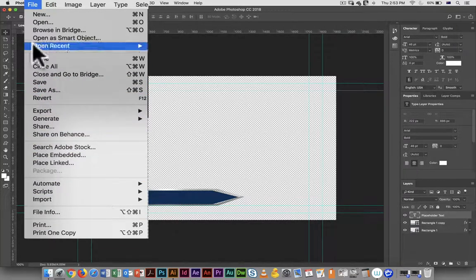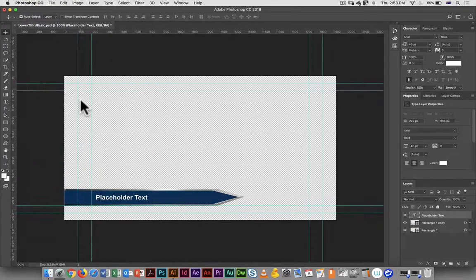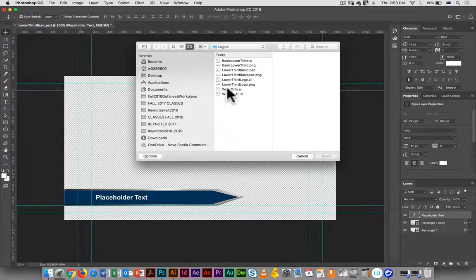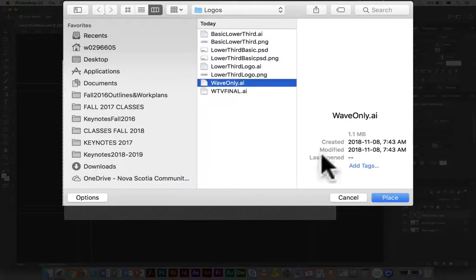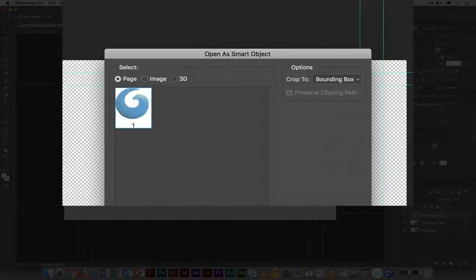For that I am just going to place embedded and I'm going to use this to place my wave only - so this is the wave logo.